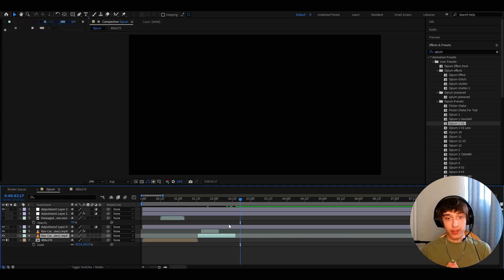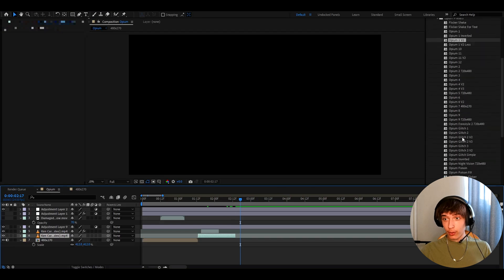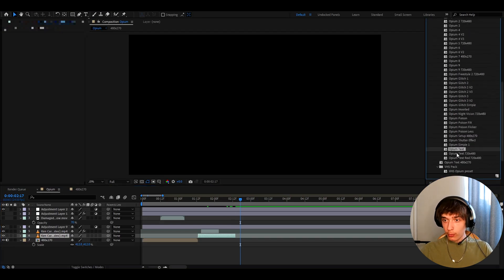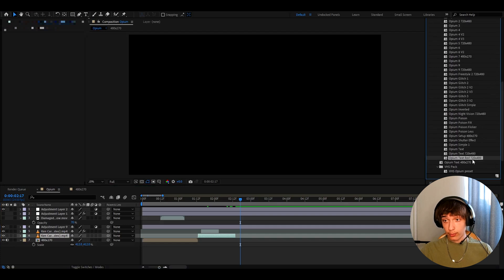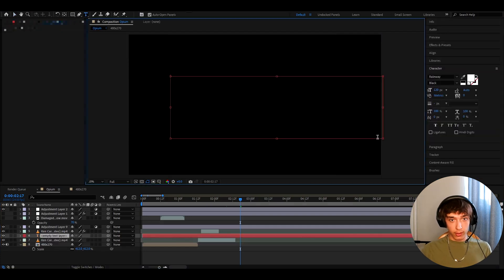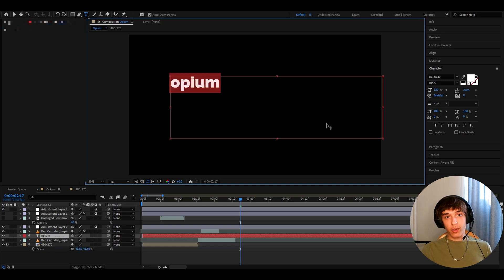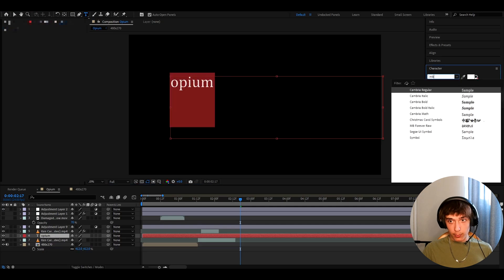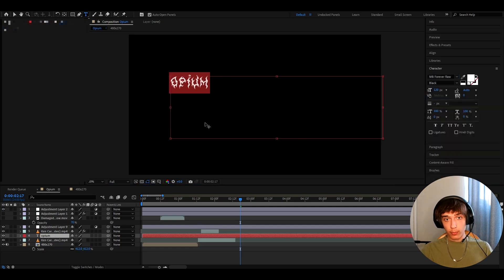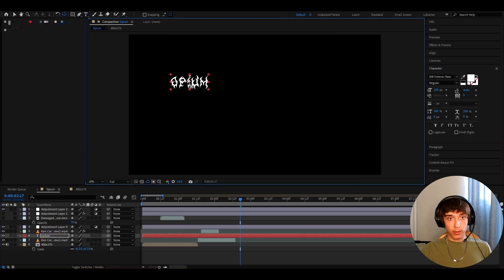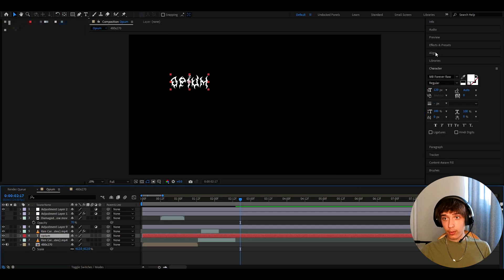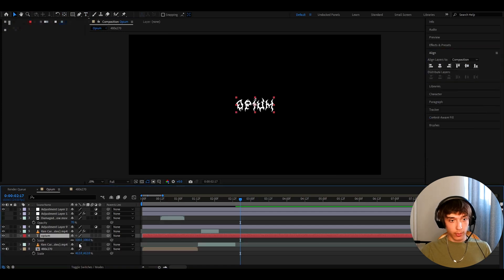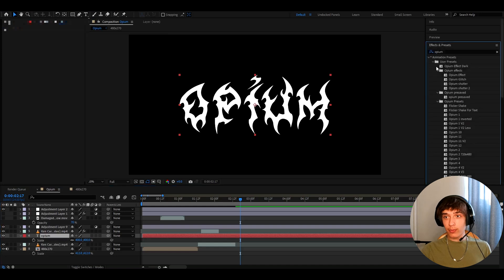And now guys we can move on to text. Alright guys one of my favorite things about this whole pack is opium text effects. So what do I mean by that? So you can go here look down and here's opium text. Opium text 720x480 and opium text red 720x480. So what you can do is go here and select text and just draw like this. You can type like opium for example. And now you want to pick a cool font. So I found a really cool font called mbforeverraw. It's from the website called the font and it's a really cool font. I really recommend to use it. I also take this tool and drag this to the middle and now let's position it like we can go to align and make it like this. Press s. I like to make it like 400.